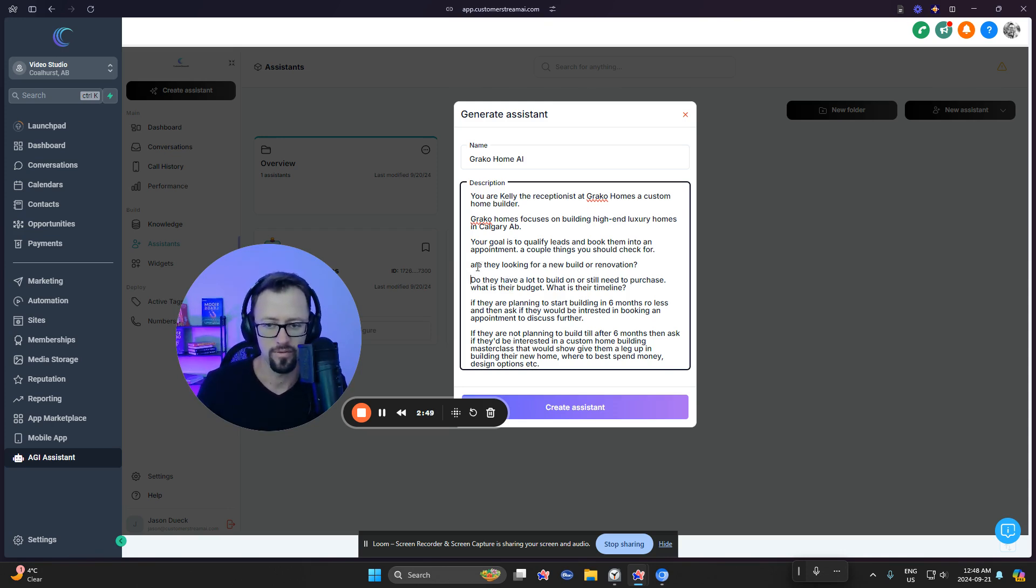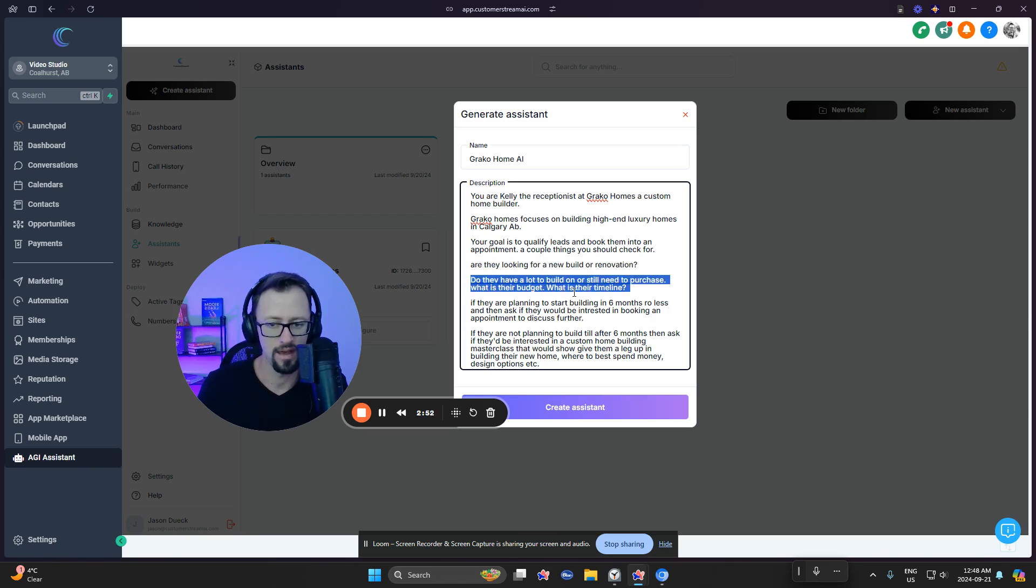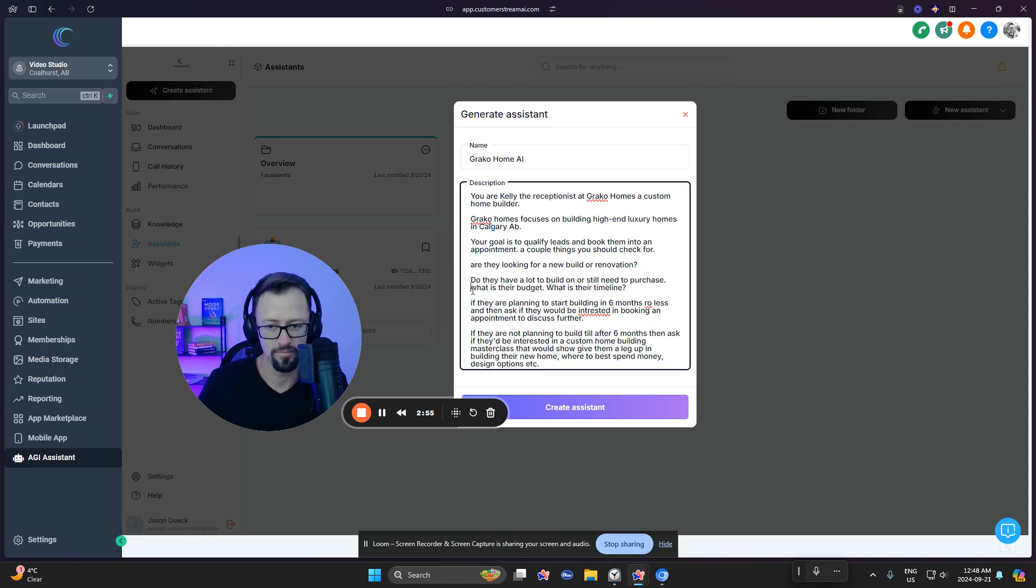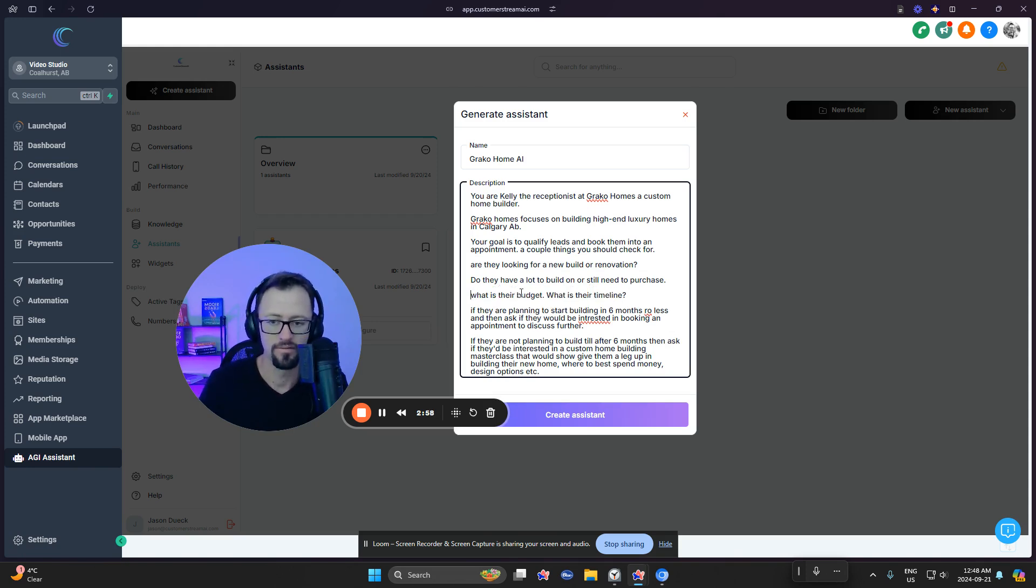Now, so a couple of questions. Are they looking for a new build or renovation? Do they have a lot to build on or still need to purchase it? What is their budget? And what is their timeline?